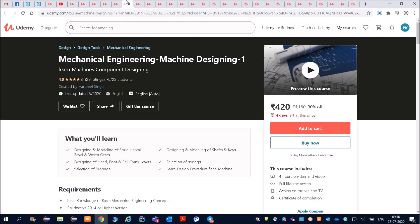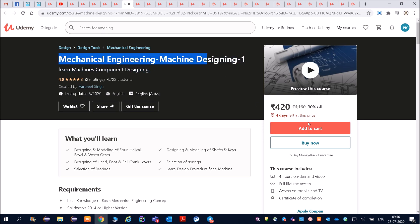Udemy courses - all very top educators are teaching here. Then mechanical engineering machine designing, if you are from mechanical engineering then you can go for these courses. This course is a paid course, so the coupon will be given in the description.